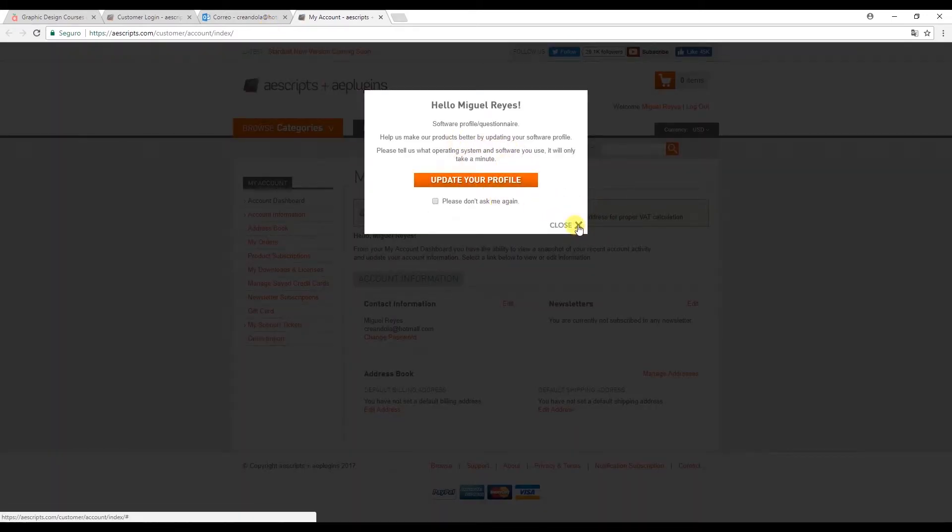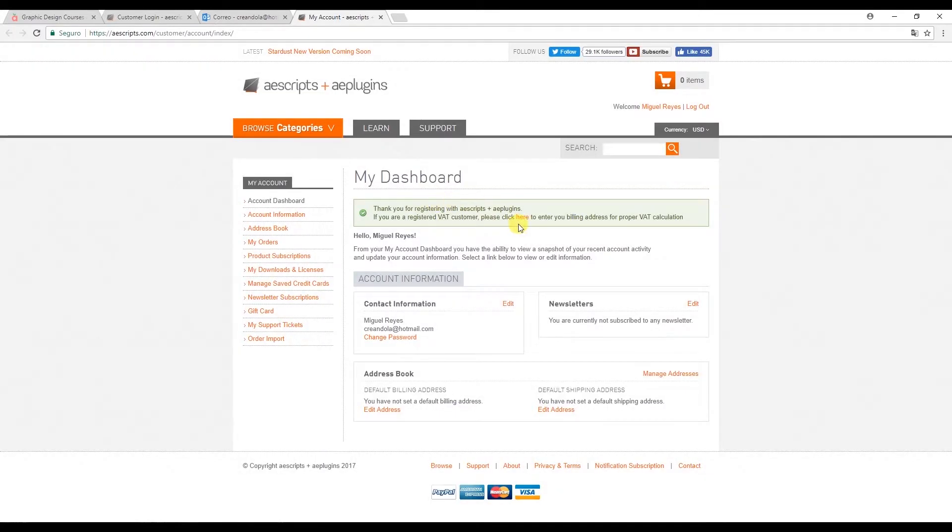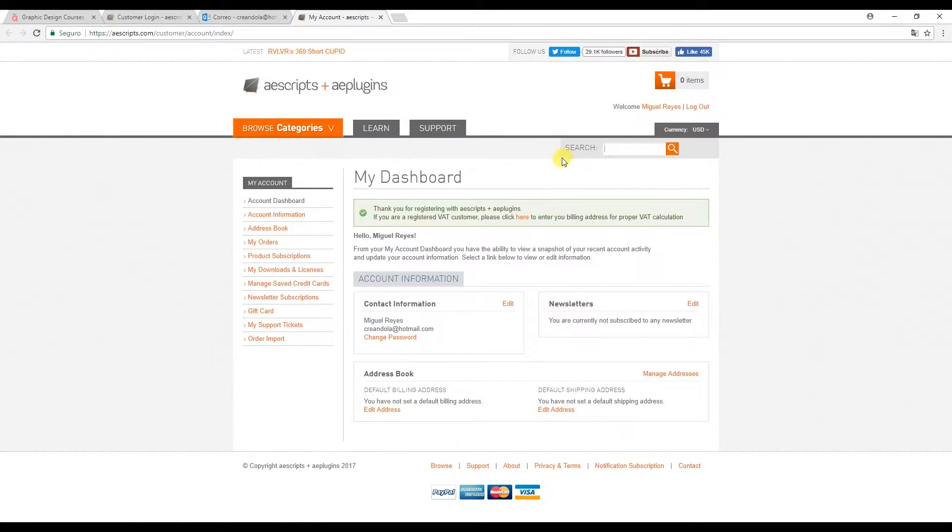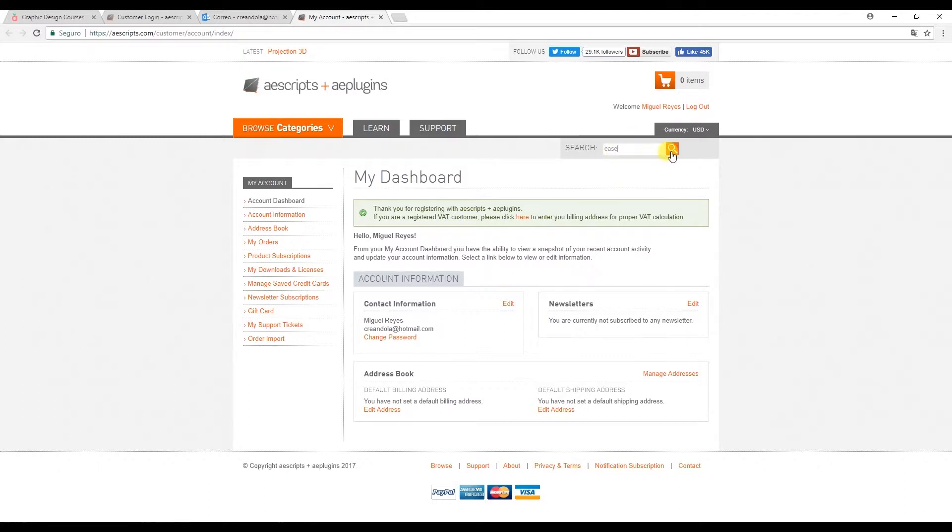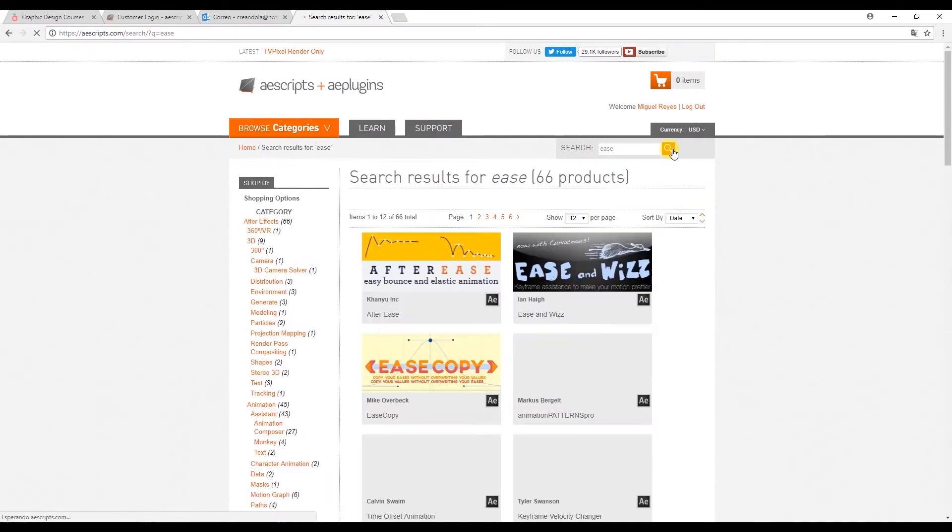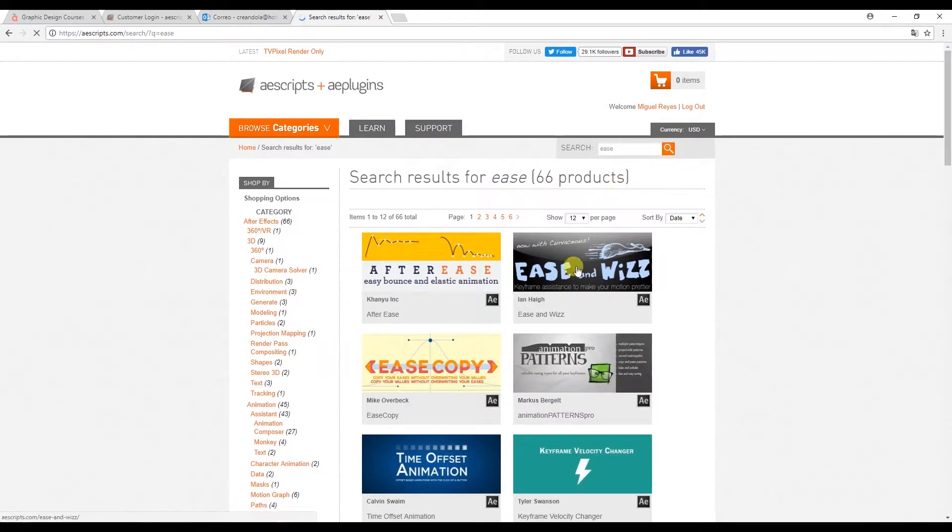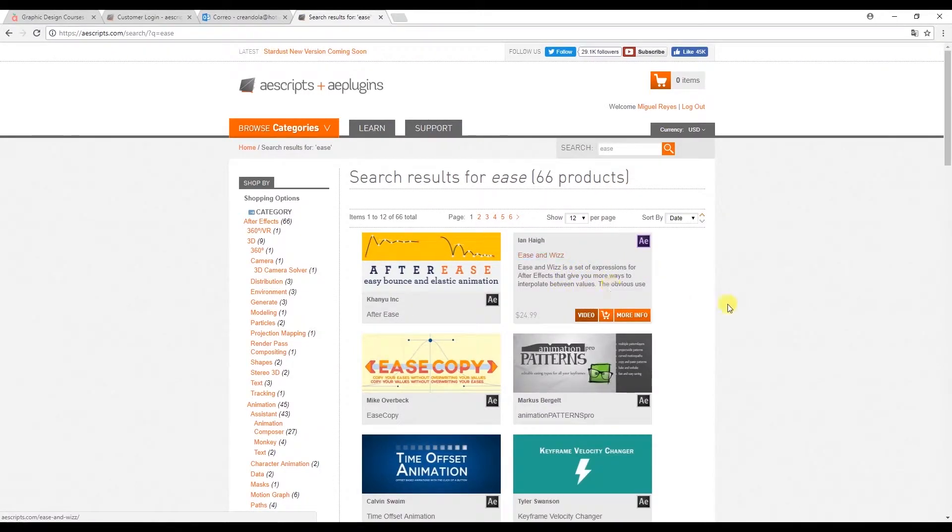If you want, you can add more details to your profile, but right now I just want to download Ease and Wizz. Go here to the search bar and type in Ease and click search. And here it is. So just click on it to open it.